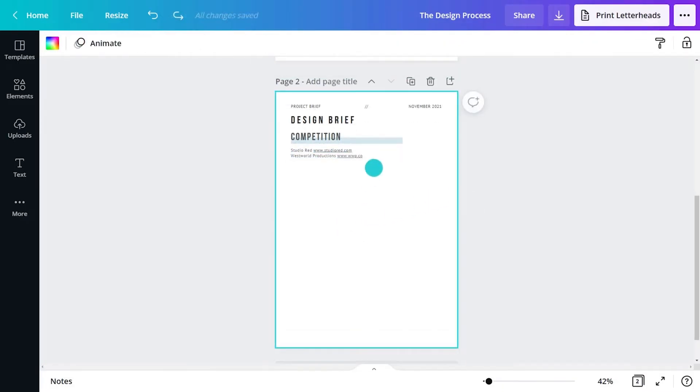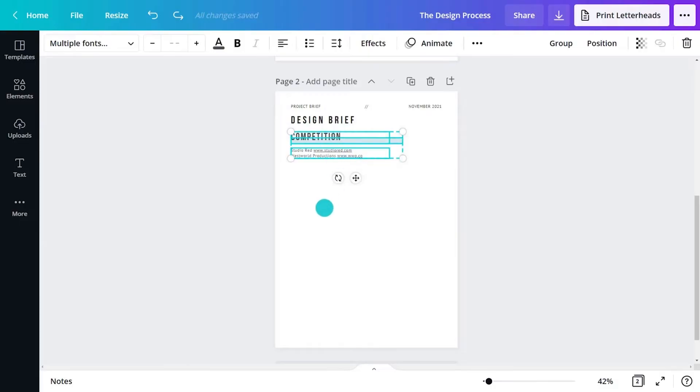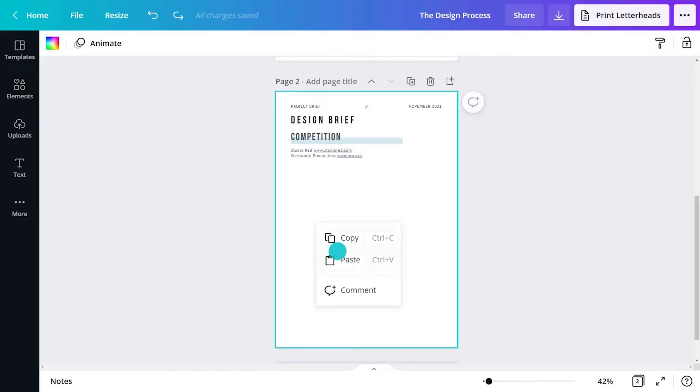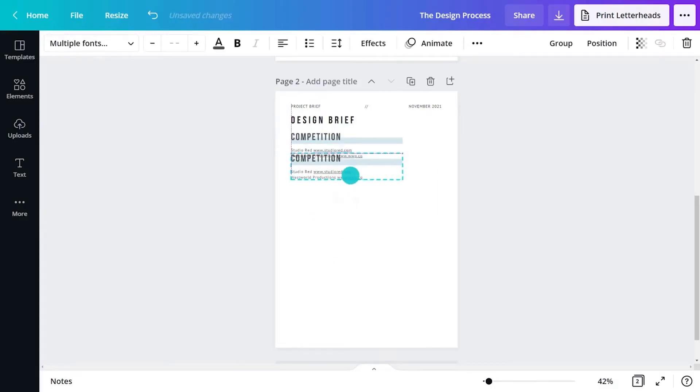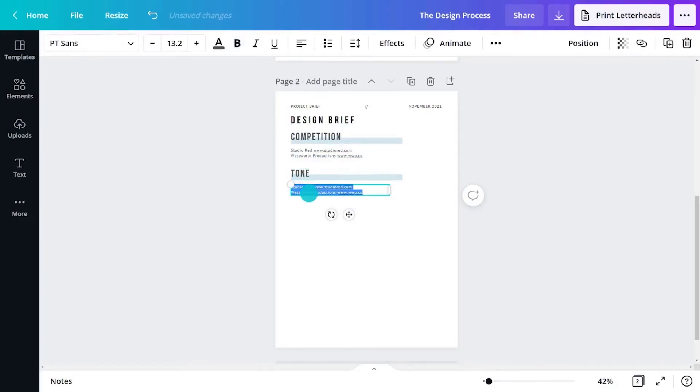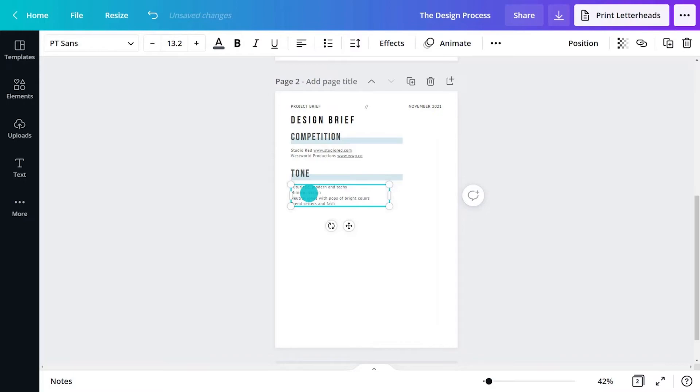Next, include information about tone, vibe or desired style. Is the client high-end, helpful, funny, techy or earthy? Do they want to be bold and dominant or easily approachable?